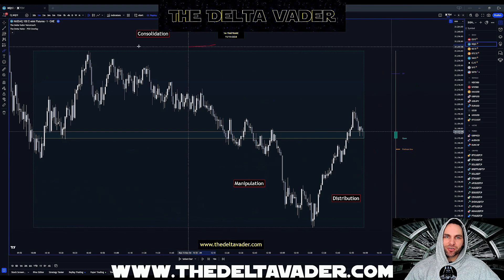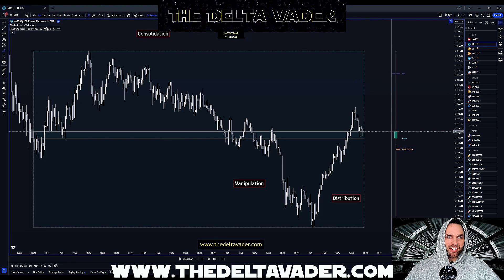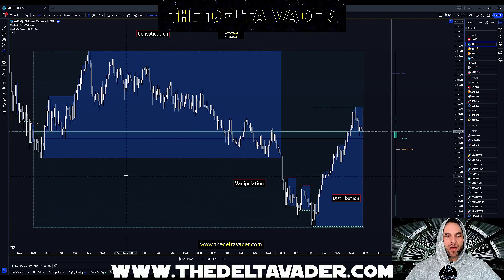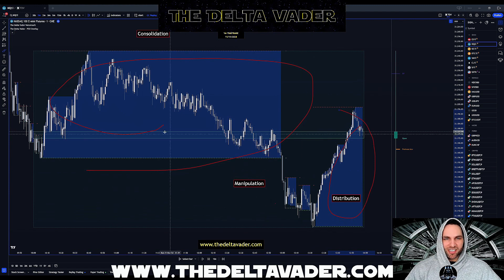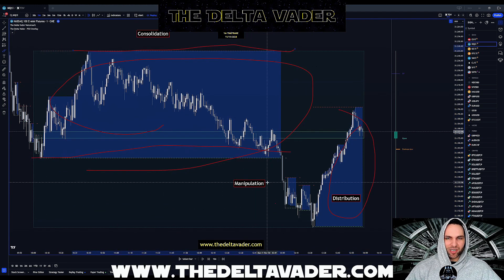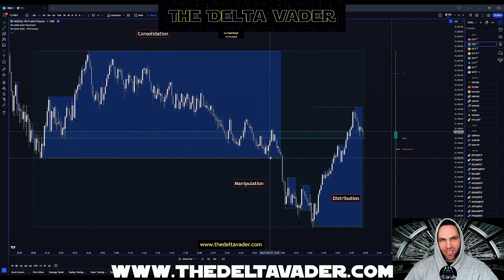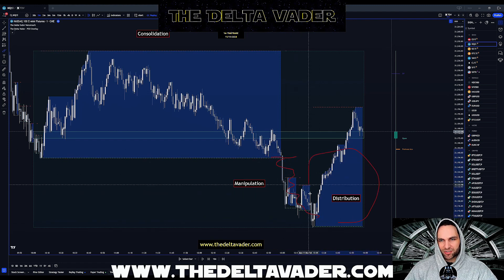Now that we have the four-hourly candle painted on the chart, we're looking for our three phases within that candle. We open the indicator settings and click the consolidation highs and lows and the consolidation zone settings. The indicator paints the consolidation zone and the distribution zone, and we're looking for the support or resistance level to be breached — a nice manipulation where the consolidation support is breached, moving into our distribution zone.